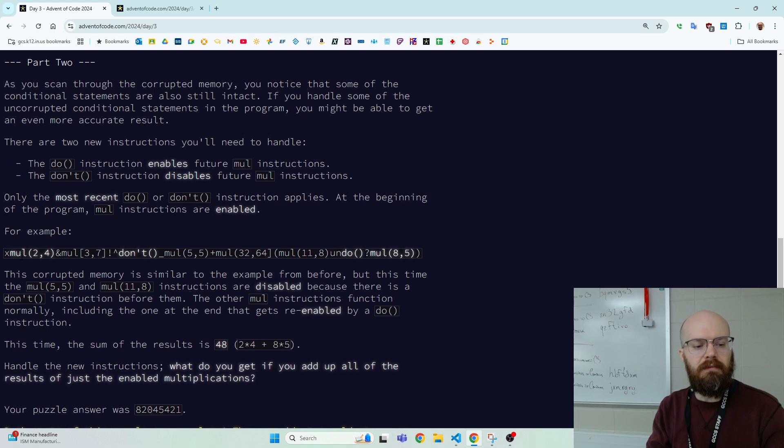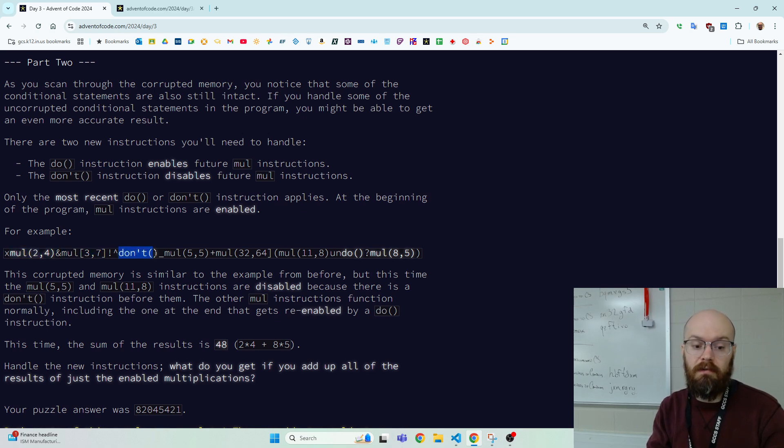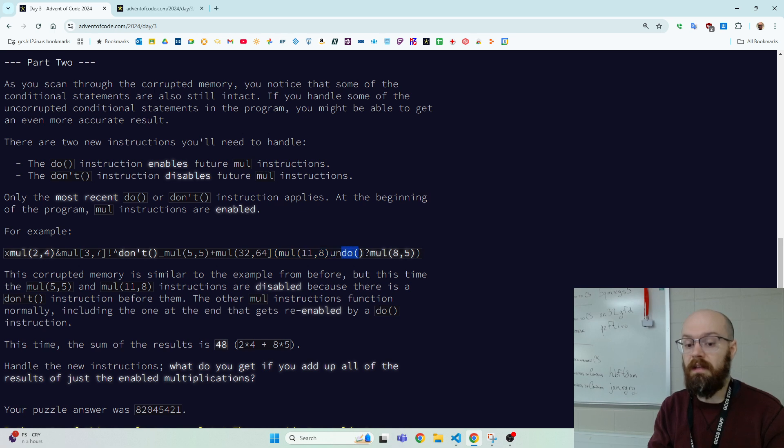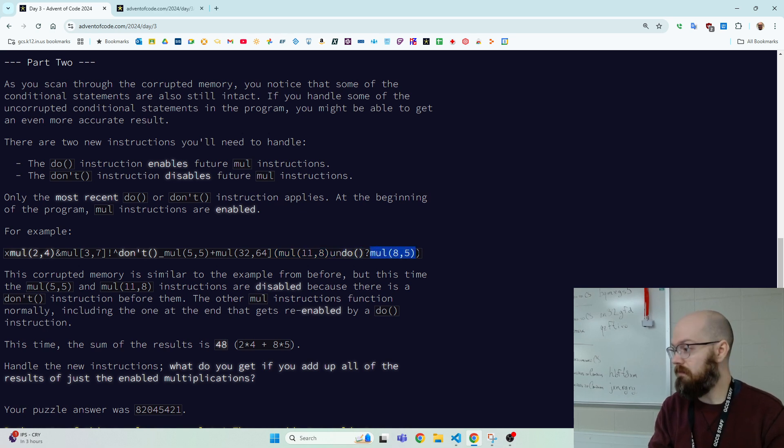So they give an example for this specifically that's different than the first one. And we say mul, yep, mul, almost. Don't. And now we ignore this good mul and this almost good mul and this good one until we hit a do. And then we start counting them again.